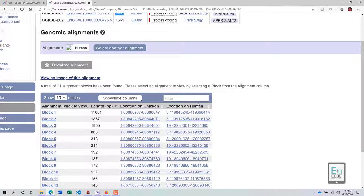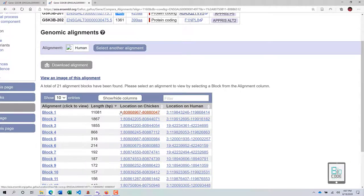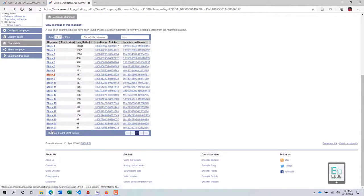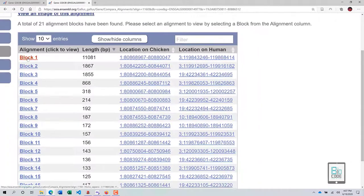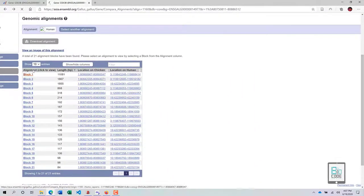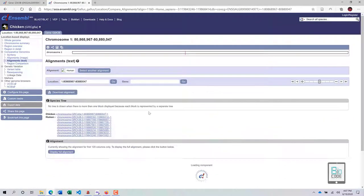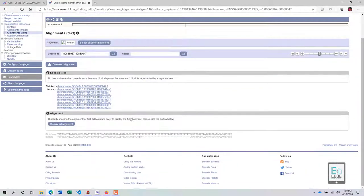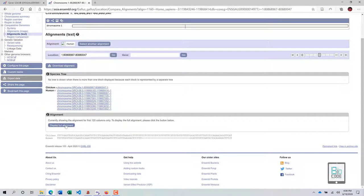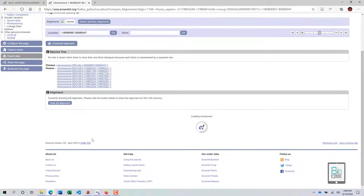The gene is being compared to the location of GSK3b on another species — in this case, human. The gene of interest is present on chromosome 1 in chicken but on chromosome 3 in humans. If you click on a particular alignment block, you will see a specific aligned region. Click 'Display Full Alignment' to see the entire aligned region between both chromosomes.